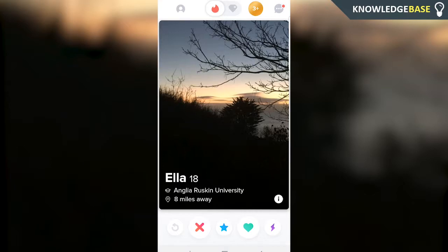Welcome back to Knowledge Base. Today I'm going to show you how you can delete your Tinder account, which is really not that hard, but I thought I'd make the video for those that are struggling with it.